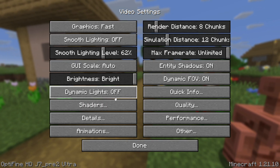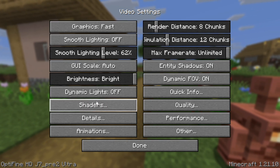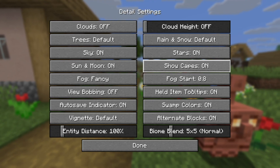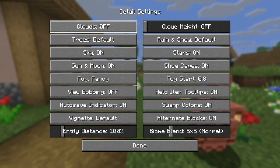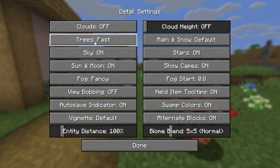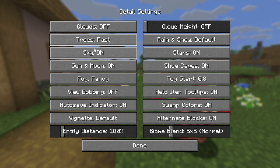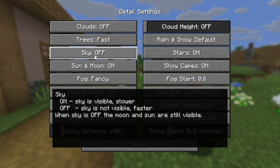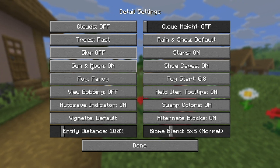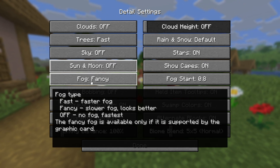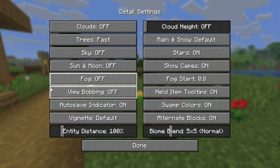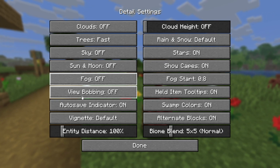Now go ahead and select where it says Details, and you'll notice that Optifine gives you a brand new menu. Where it says Clouds, make sure to turn that off. Where it says Trees, go ahead and set that to Fast. Where it says Sky, go ahead and turn that off. Where it says Sun and Moon, you can turn that off as well. And where it says Fog, go ahead and set that to off as well in order to get the best performance possible.